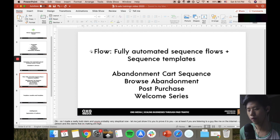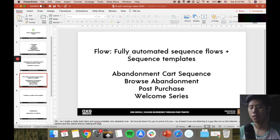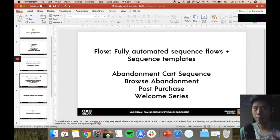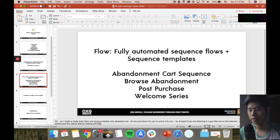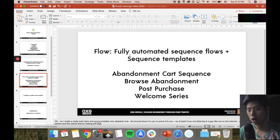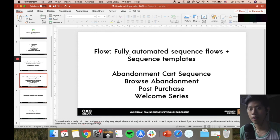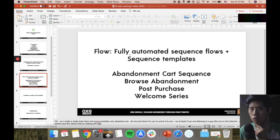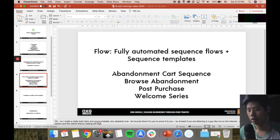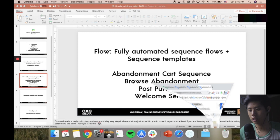Moving on - flows. What are flows? Flows are basically fully automated sequence flows and templates. There's like a seven-day sequence where four emails are going to be sent. Examples for e-commerce especially: abandoned cart, browse abandonment, post-purchase, welcome series. You don't have to know all the technical details right now - I'm just telling you there are a lot of flows you can use, and there's a lot of templates that Klaviyo has given you. You literally just execute the thing.